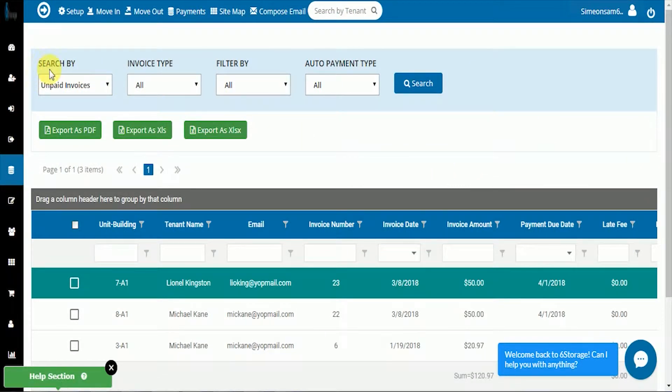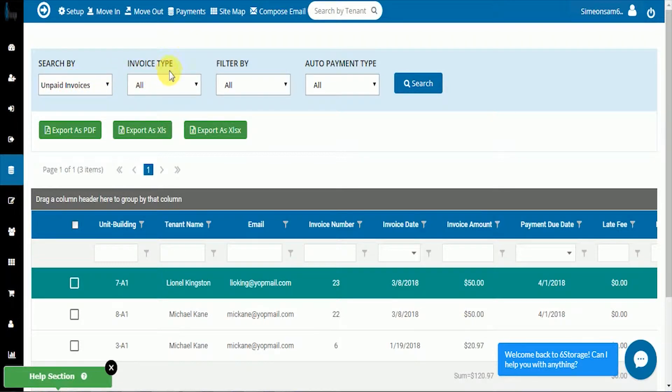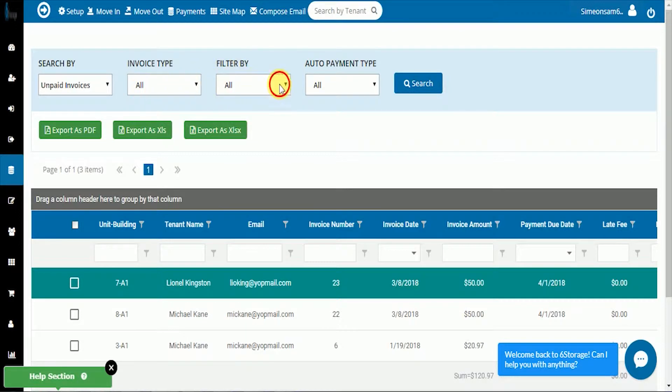You can search by unpaid invoices. We'll go with all in our invoice type. I'm going to filter by cash payments.